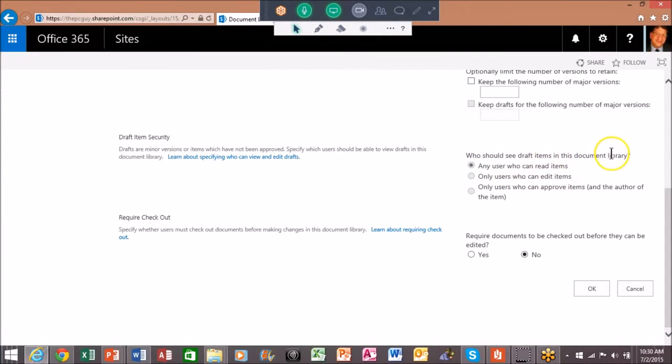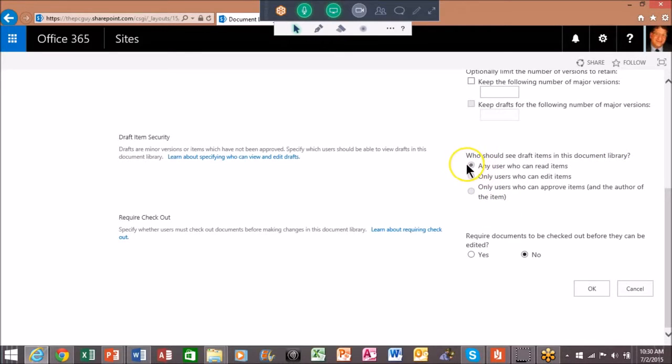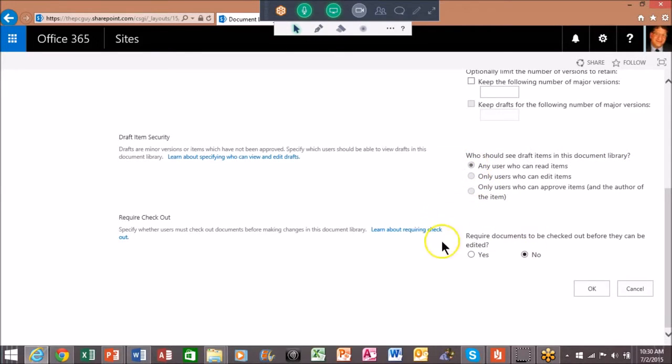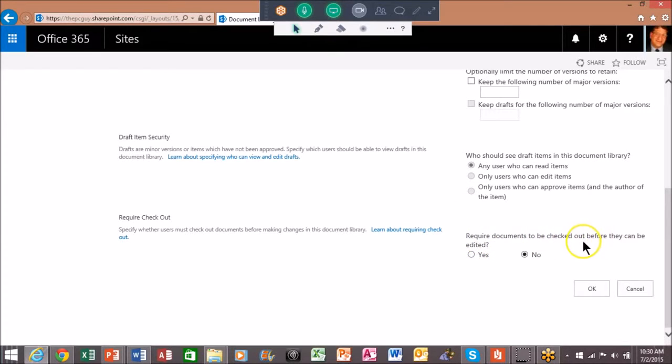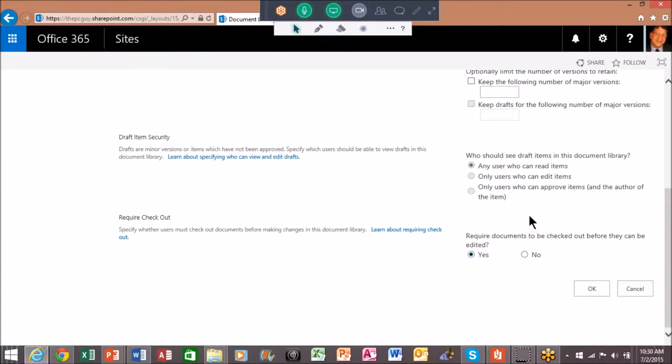Who should see the draft items in this document library? I'll say any user can read the items, that's fine. Now here's the really important choice right here: require documents to be checked out before they can be edited. I'm going to say yes there, and we'll see these same kind of settings when we get to our document library pretty shortly in the class. I'm going to click on okay.